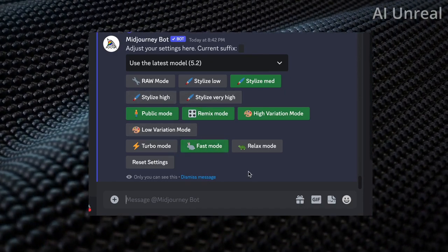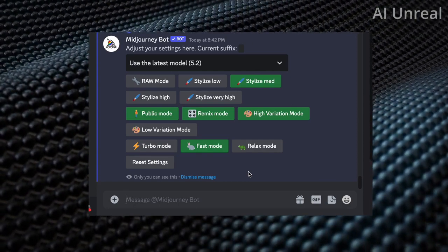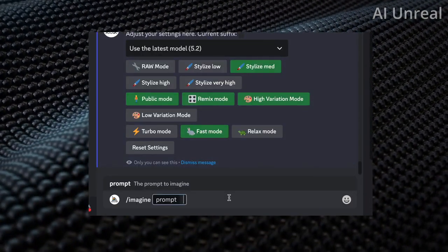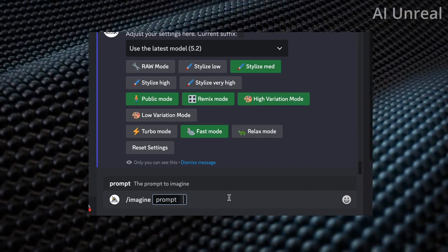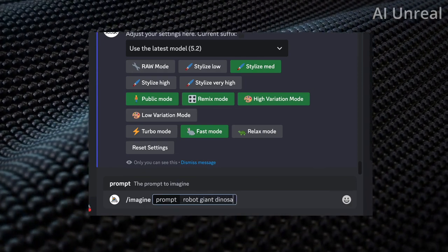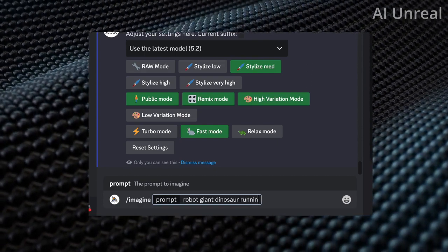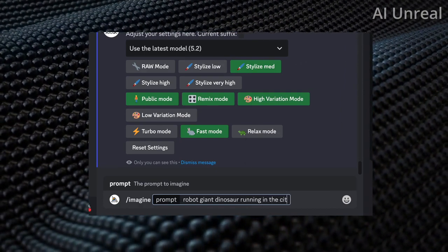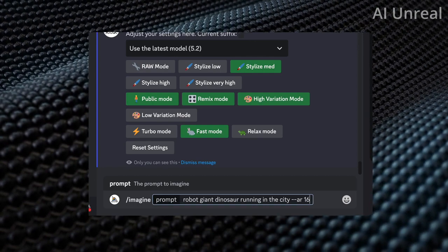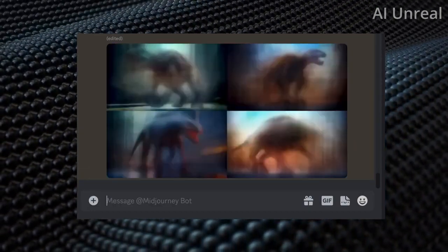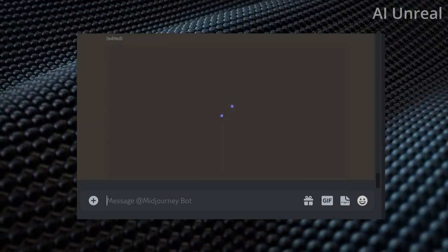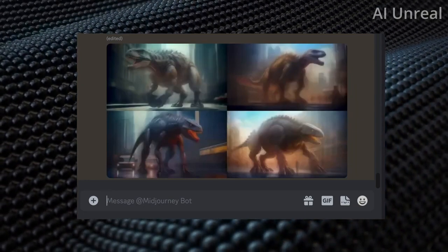Now go ahead and test out an image. Type in slash imagine and for the prompt let's do something AI and non-realistic. I'll say robot giant dinosaur running in the city. I'm going to use the landscape view, so add dash dash AR and then 16 colon 9. The 16 by 9 ratio gives us more surface area on the image to edit and makes it easier to add customizations, though it really depends on your preference.